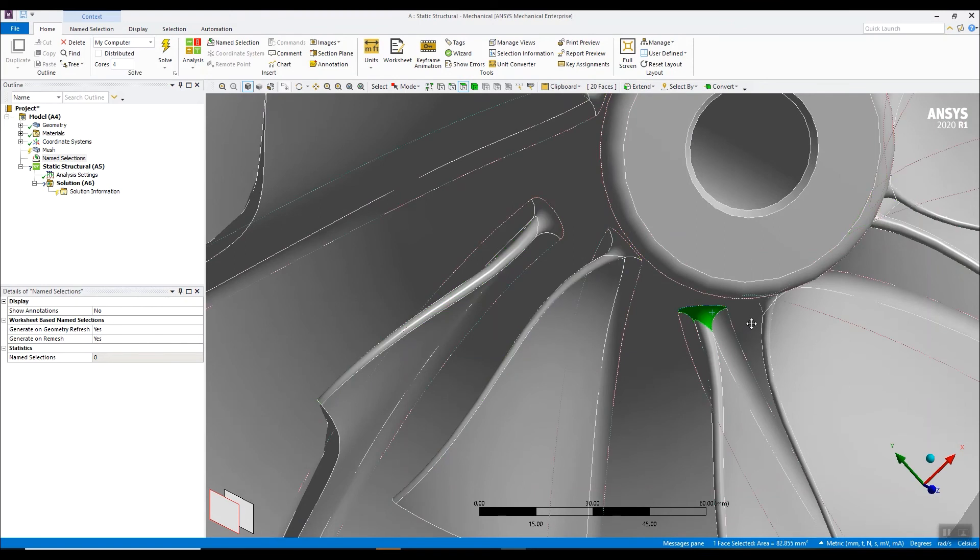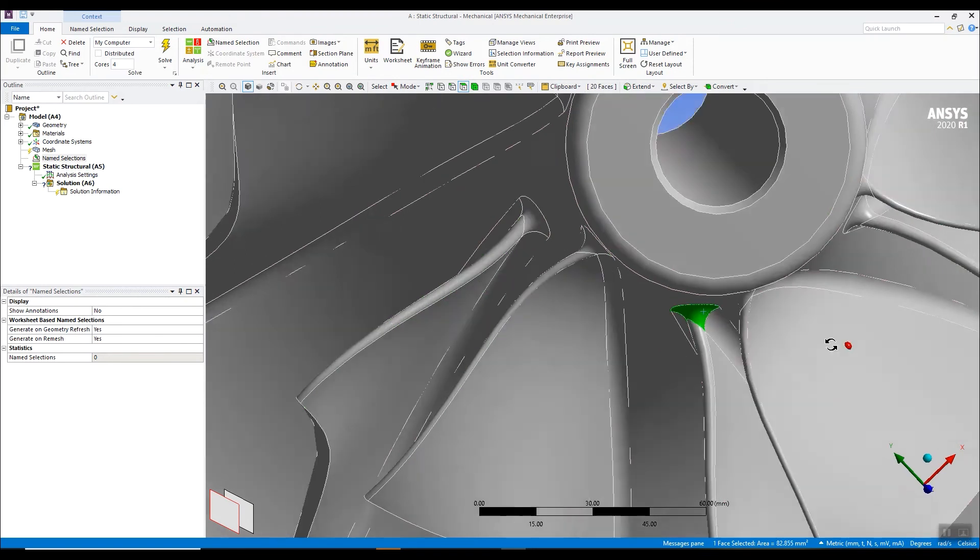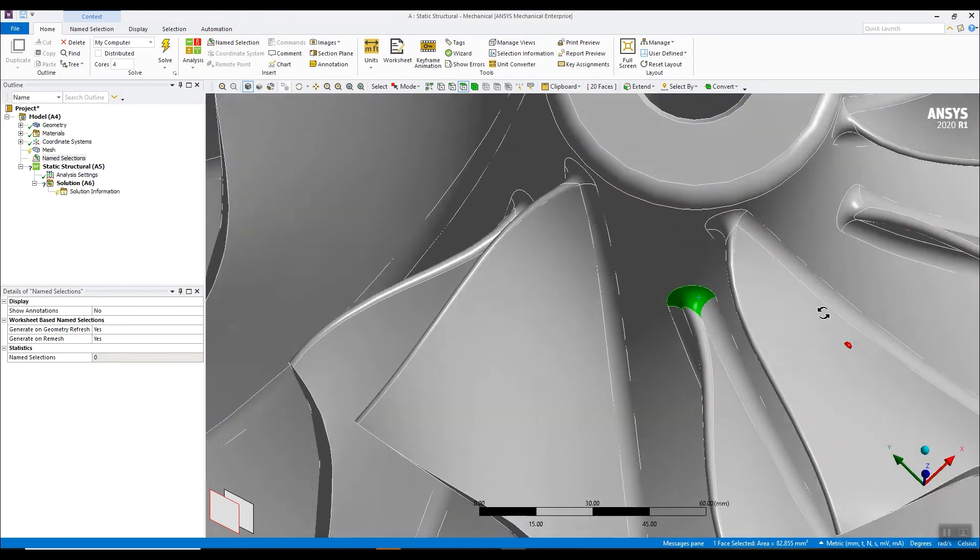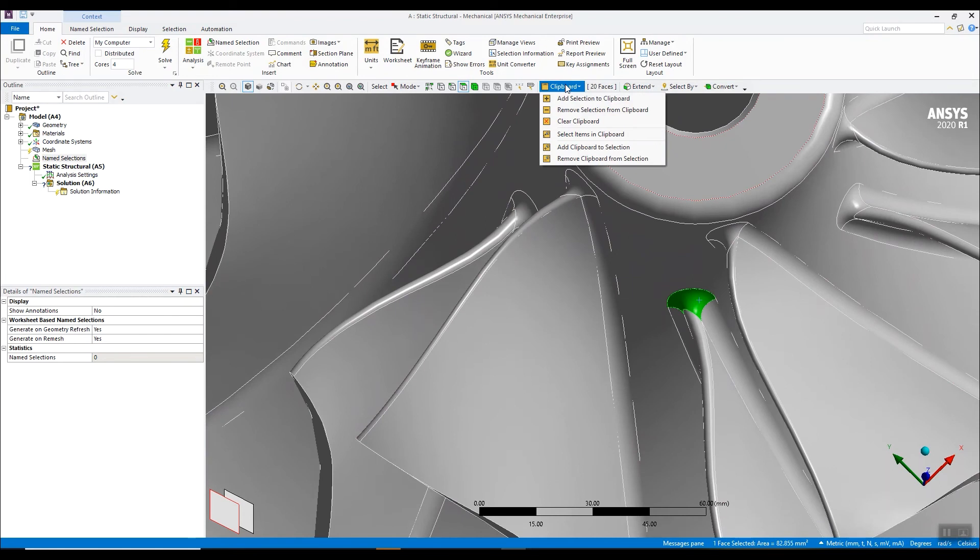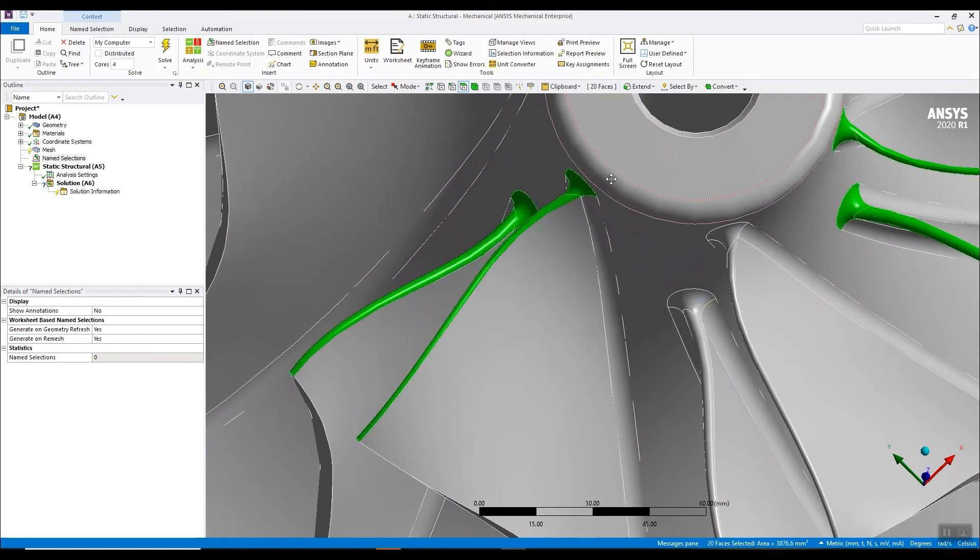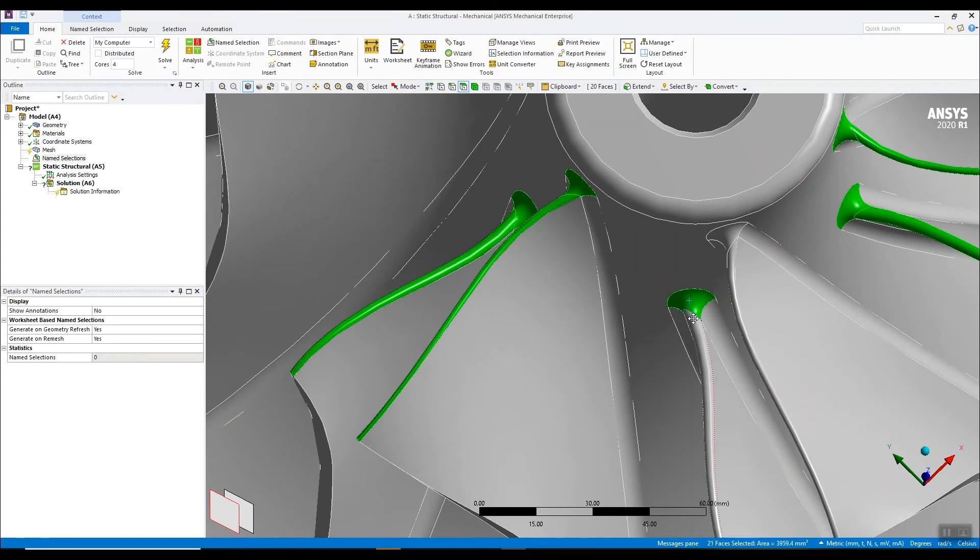And if I make a mistake, oops, I forgot to hold down the control key. I can just go back in and recover the selection from the last save to the clipboard. So I can do select items in the clipboard.